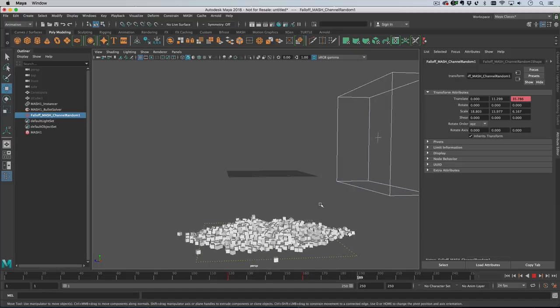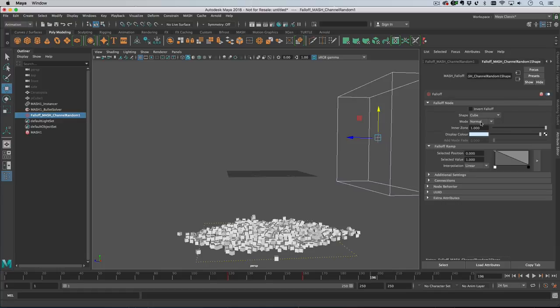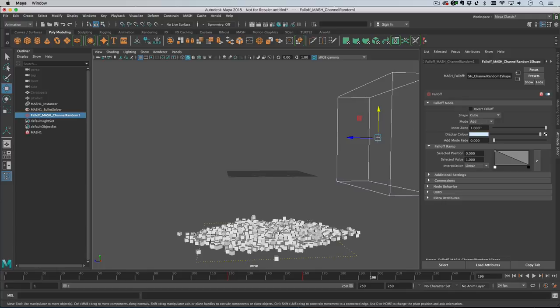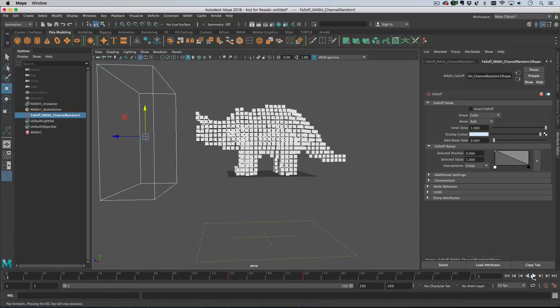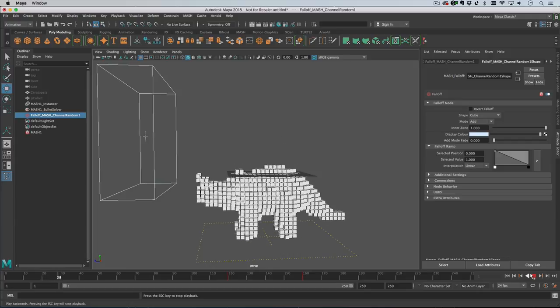The points are only affected by the falloff when they're inside the volume by default, so you need to change the mode from normal to add. That means that the effect of the falloff will stay with them - it's added to the points and stays with them after the falloff has left.